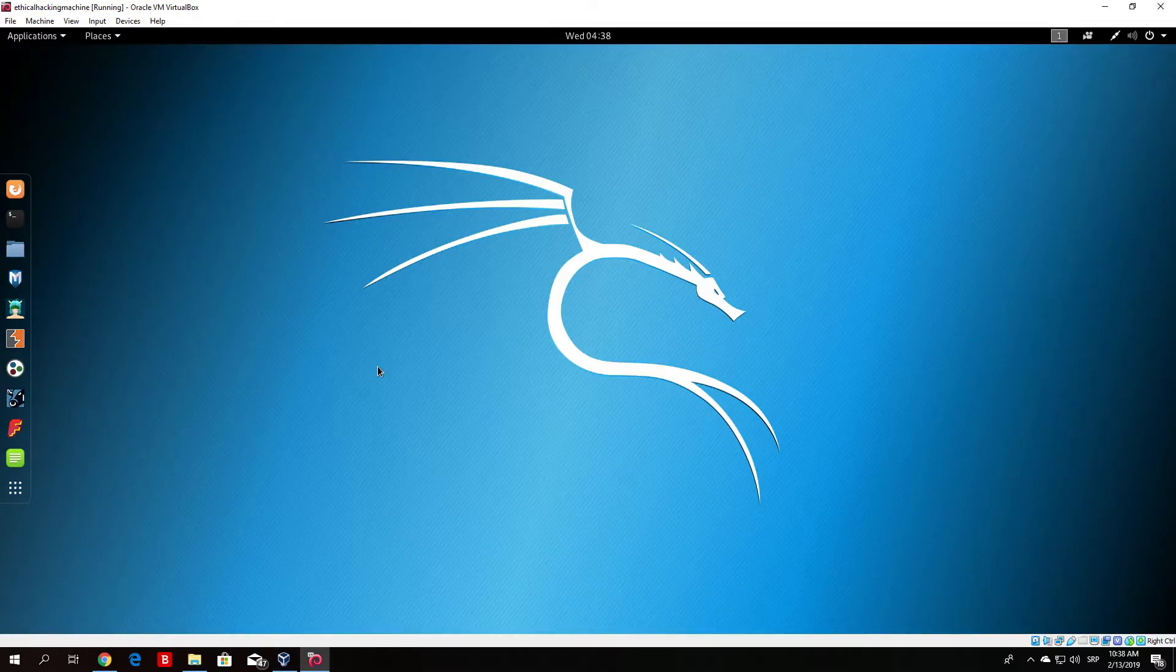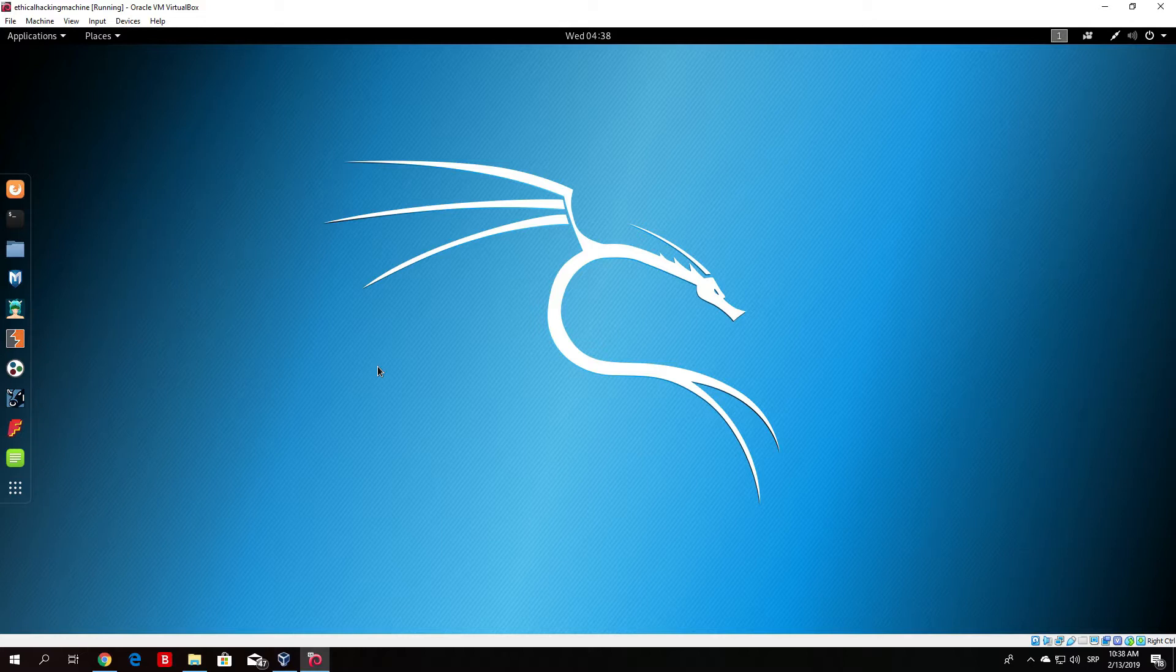Hello everybody and welcome back. In this tutorial we will cover the email harvesting tool which is called the harvester.